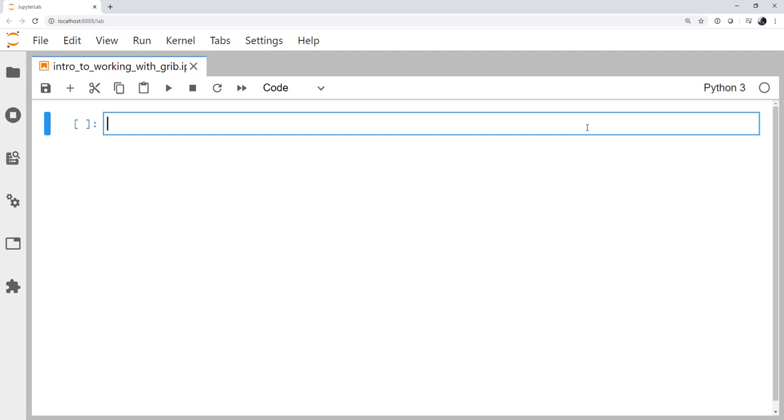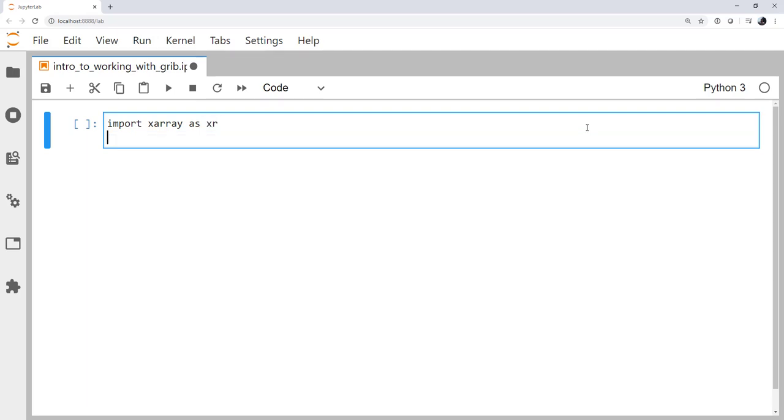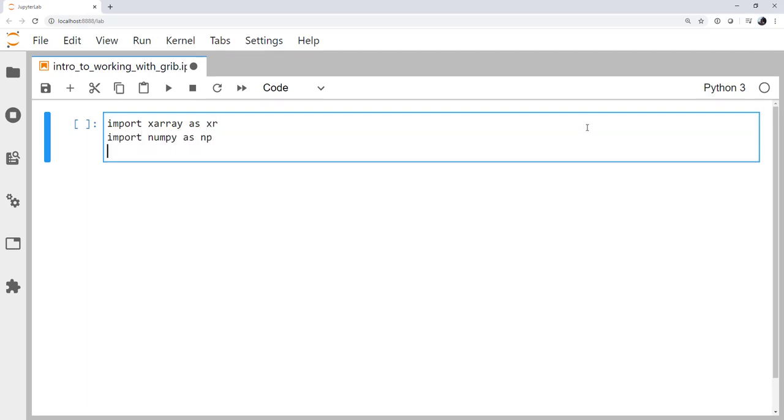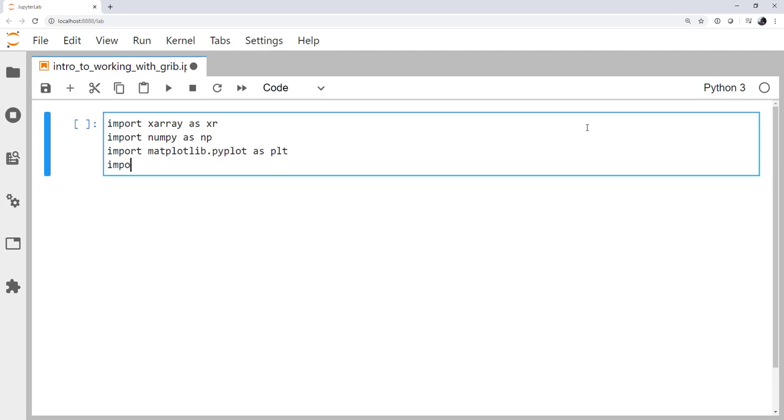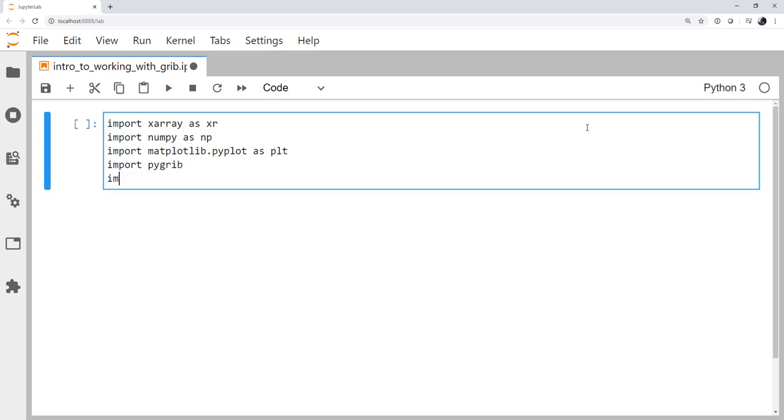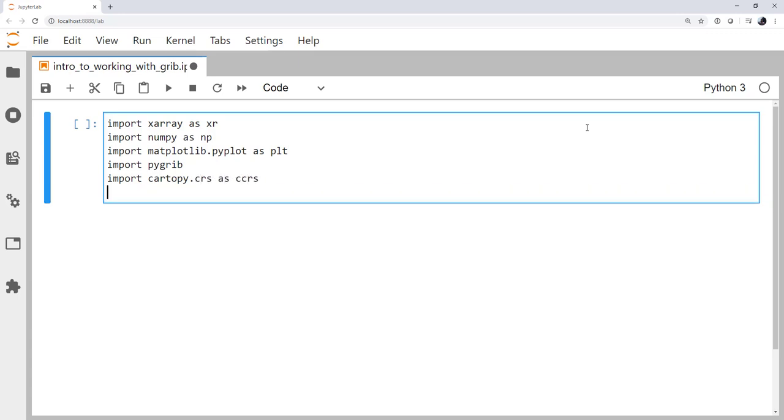All right, so let's go ahead and do our imports. I'm going to import xarray as xr, import numpy as np, import matplotlib.pyplot as plt, import pygrib, I'm going to import cartopy.crs as ccrs, and I'm going to import cartopy.feature as cfeature.